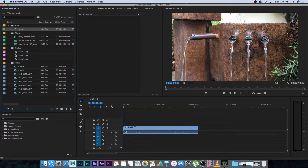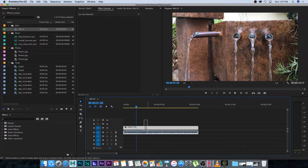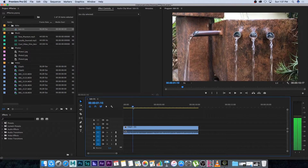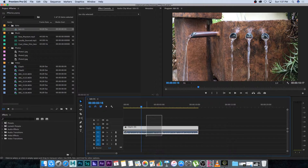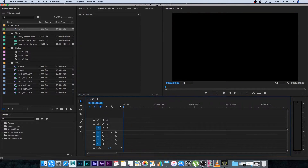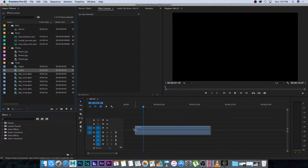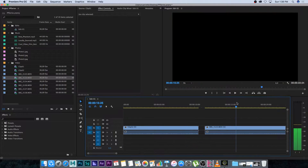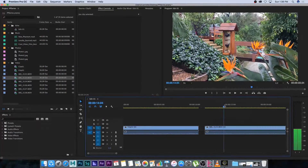If we look at the sequence at the bottom, you can see it has the clip you dragged in automatically at the beginning. You don't have to start with that one — you can highlight it in the sequence and just delete it by pressing Delete on the keyboard. It will keep the settings, and now you can start adding clips to the sequence just by dragging them in.